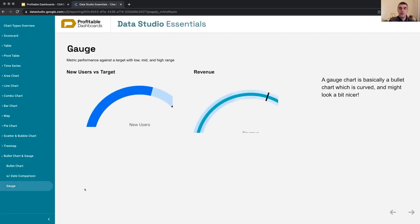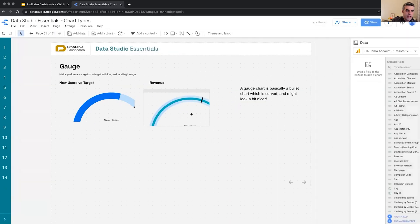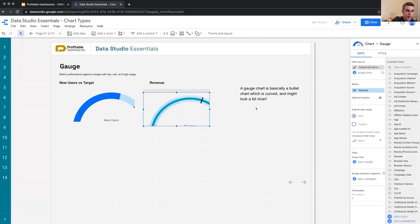And finally, the most recent chart added to Data Studio is a gauge chart, which I'm not sure why it's not rendering correctly because it was,